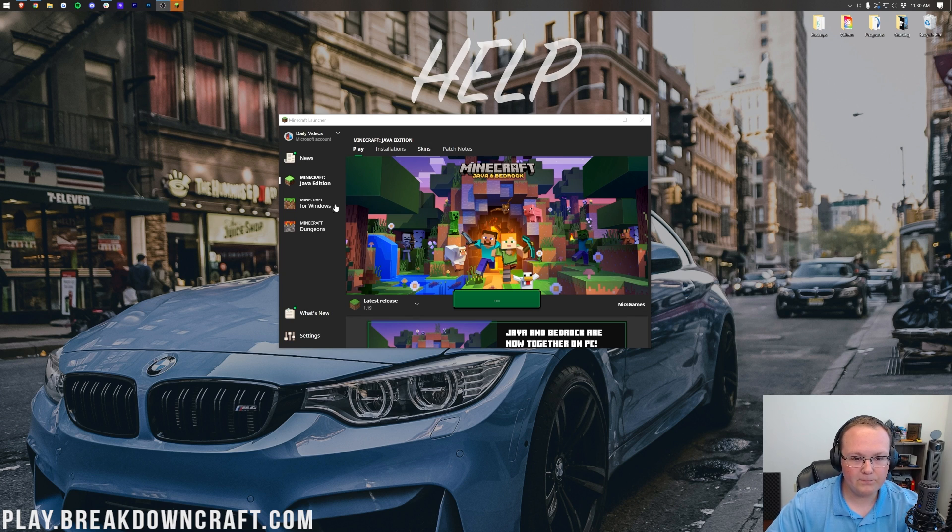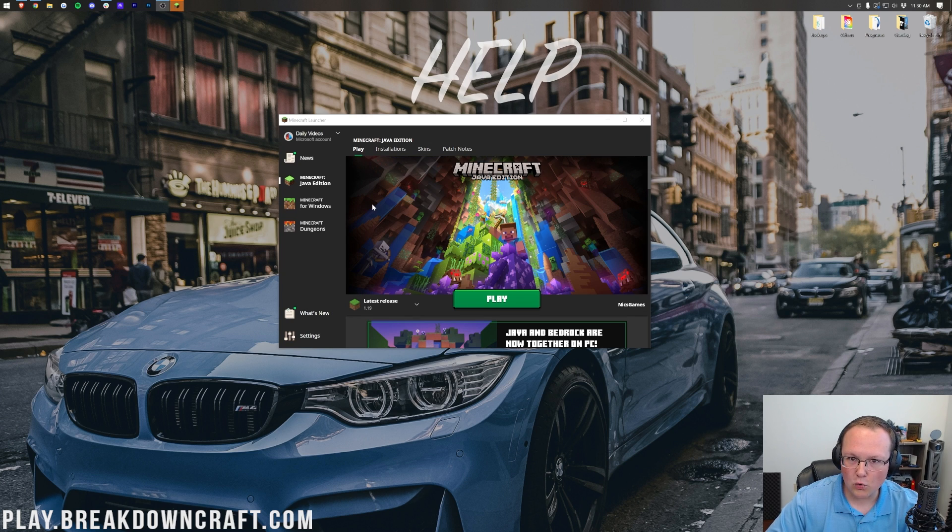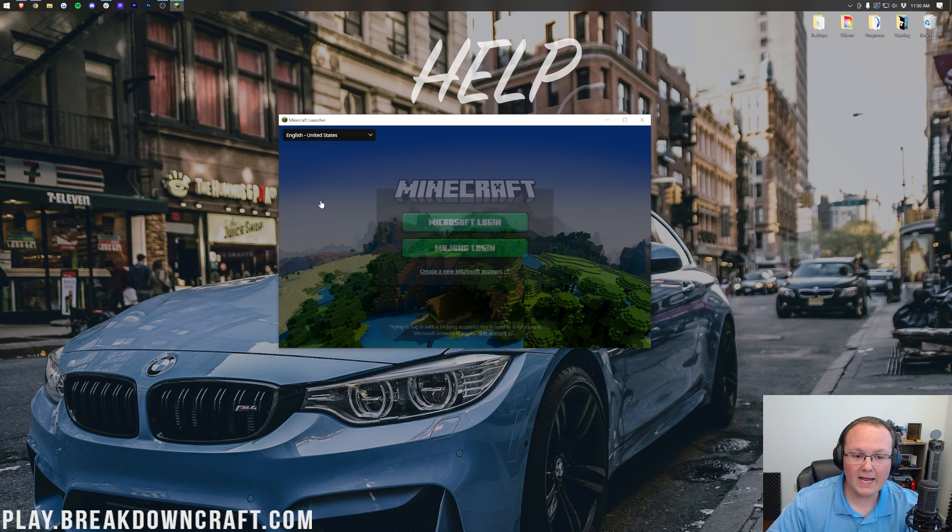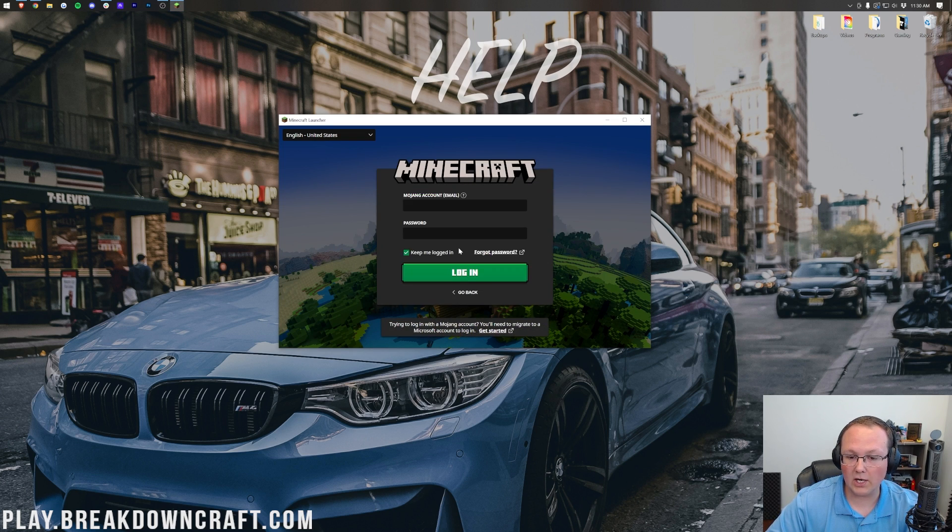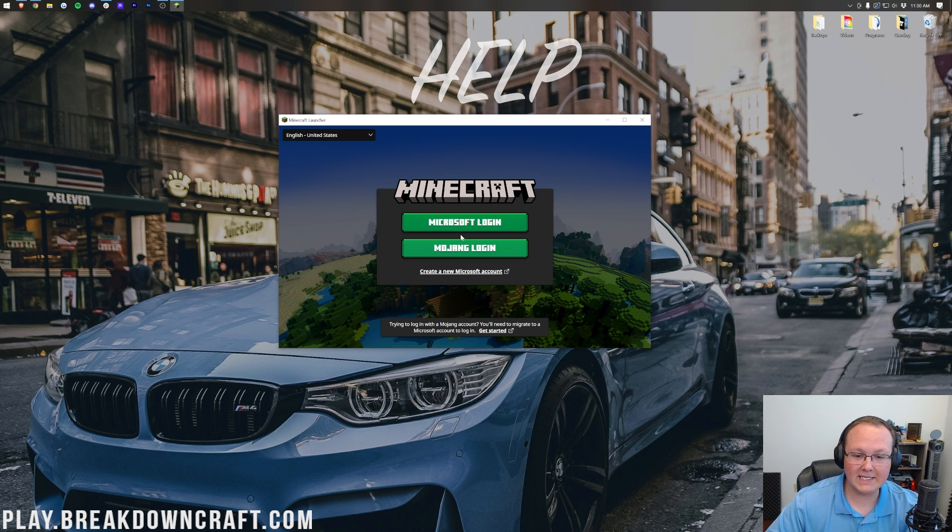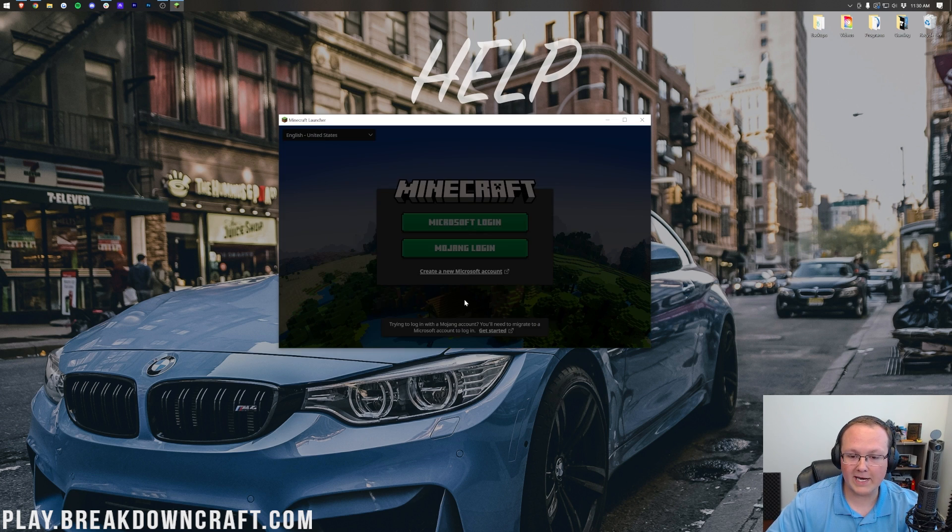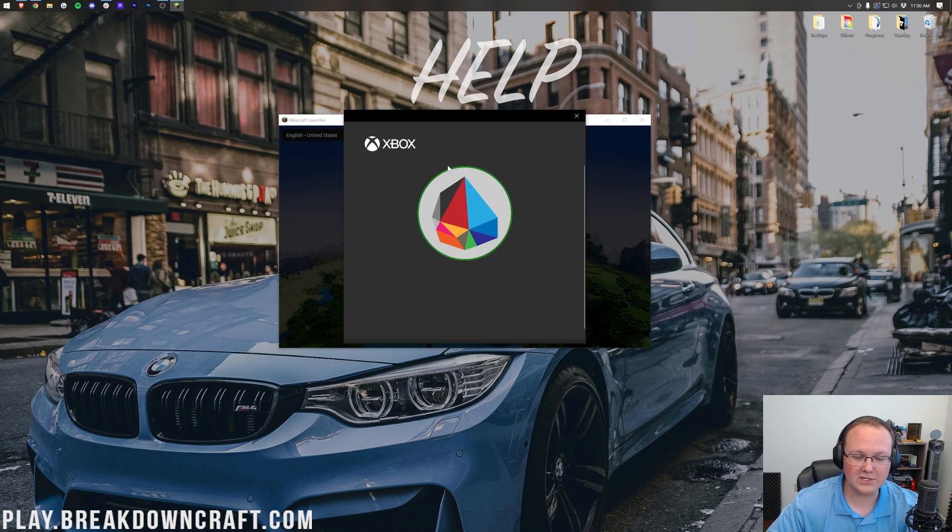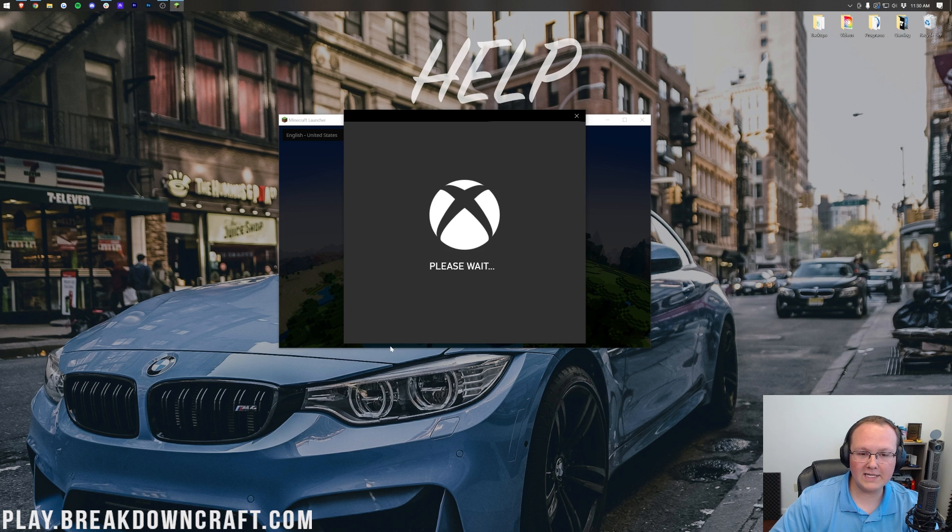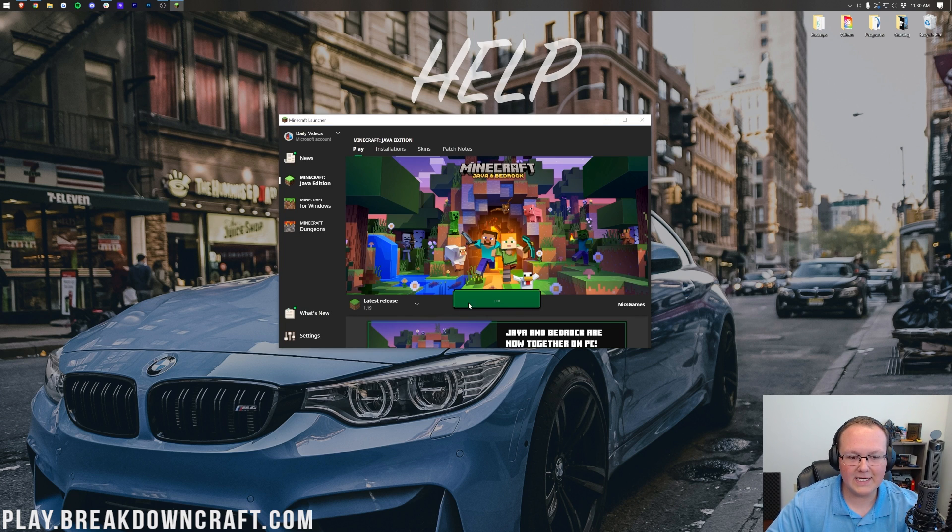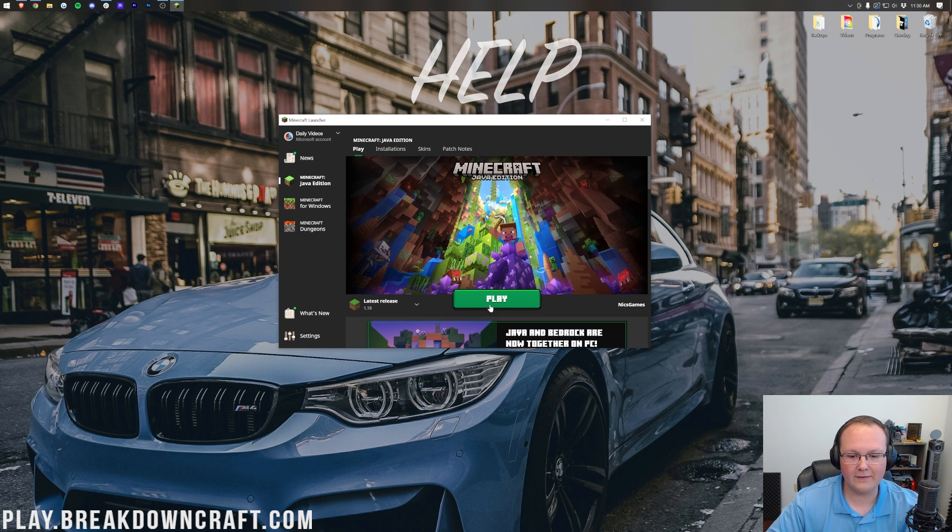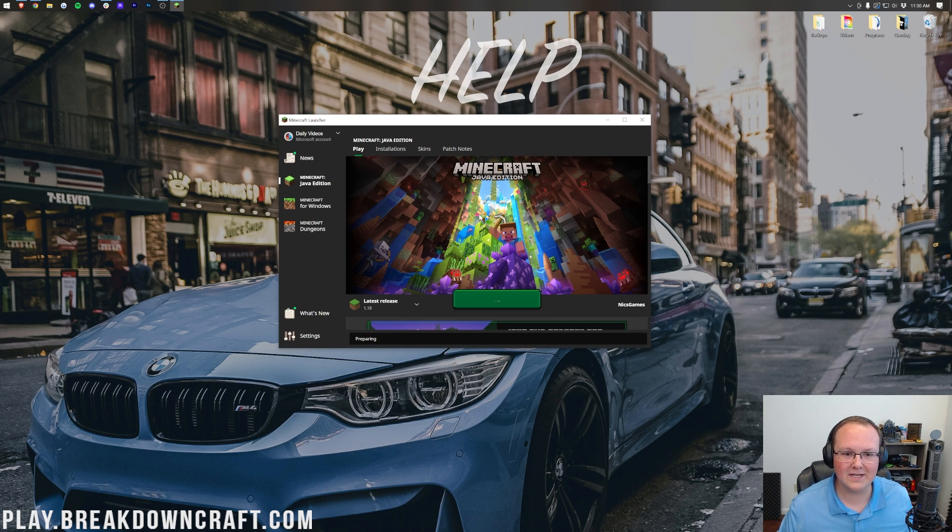So as you can see here we are just like we normally are in the launcher, and like I said you may be able to use the Mojang login here, but I expect that to go away in the future. Right now though we're going to click Microsoft login, I'm going to log in and then once we've logged in we can click play on latest release and get going on Minecraft 1.19, right like so.